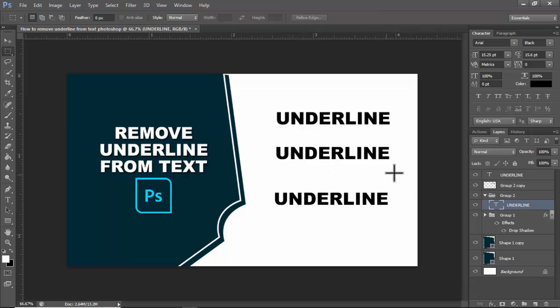Now we can see the underline removed from text. Thanks for watching this video. Please subscribe to my channel, like, comment, and share.